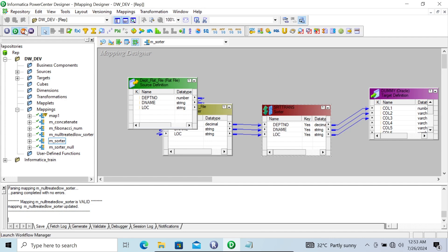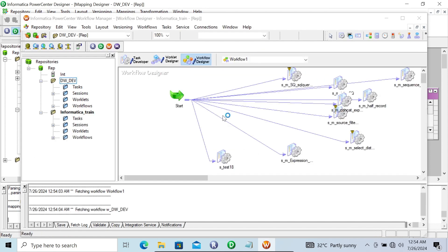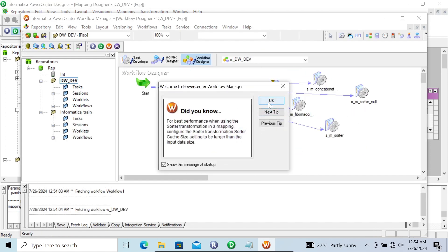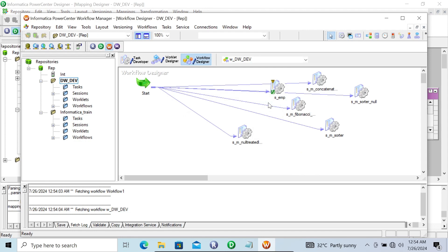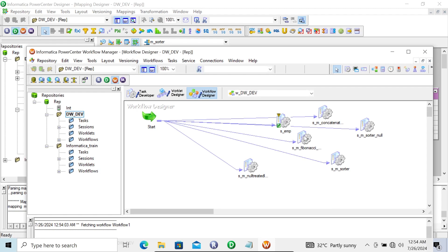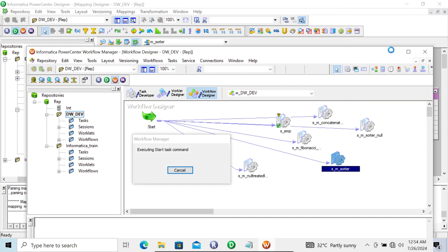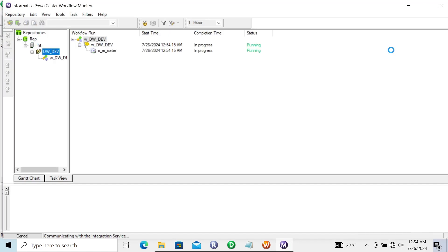After that, let's go to the workflow. Our mapping is — let's see the mapping name — M sort of. Now let's click on the Start Task. This succeeded.